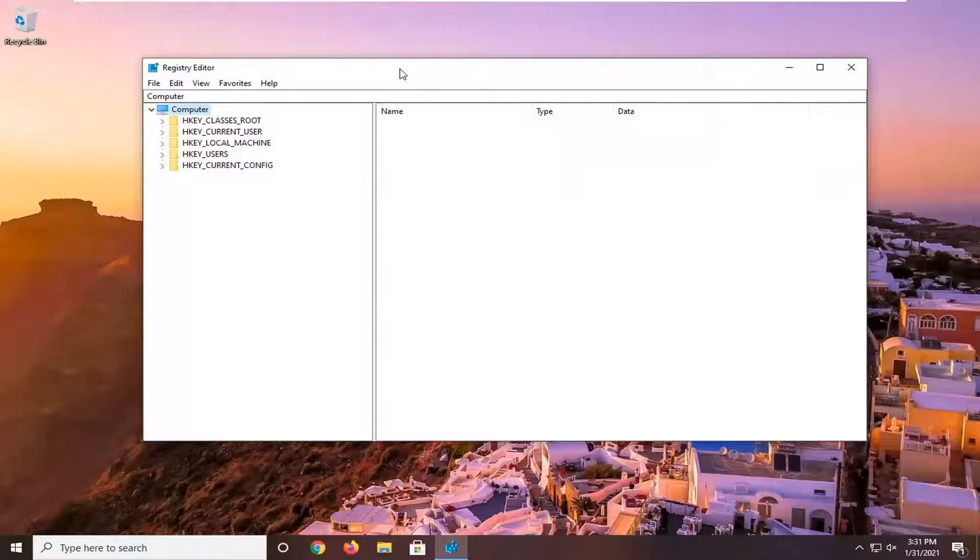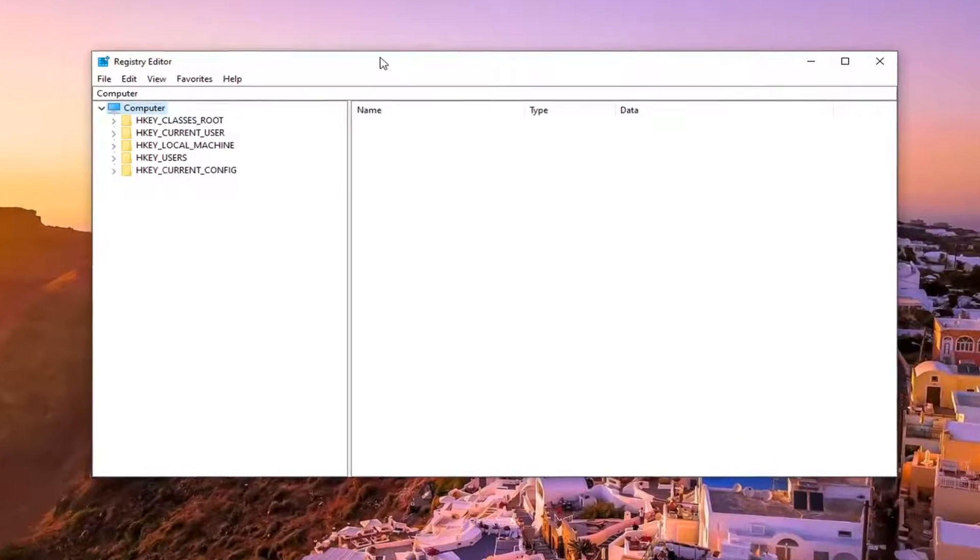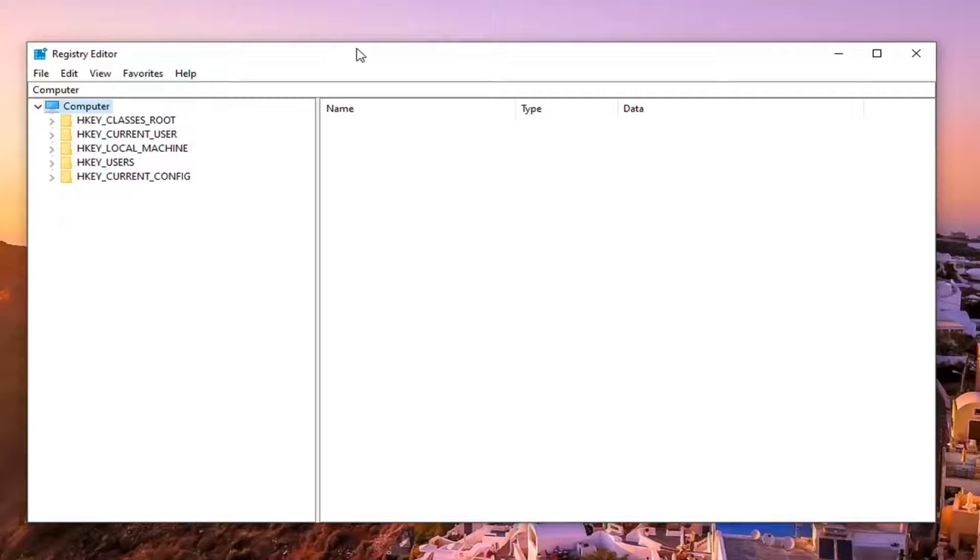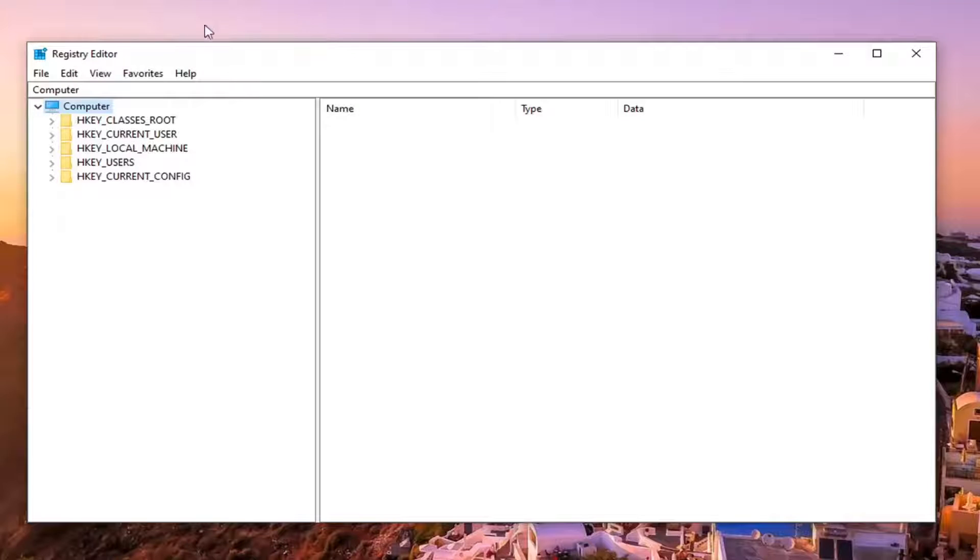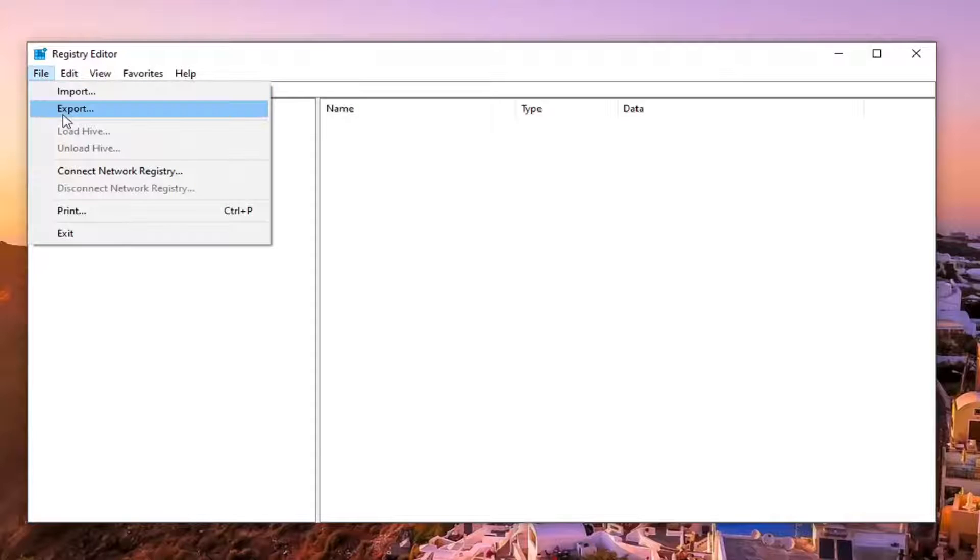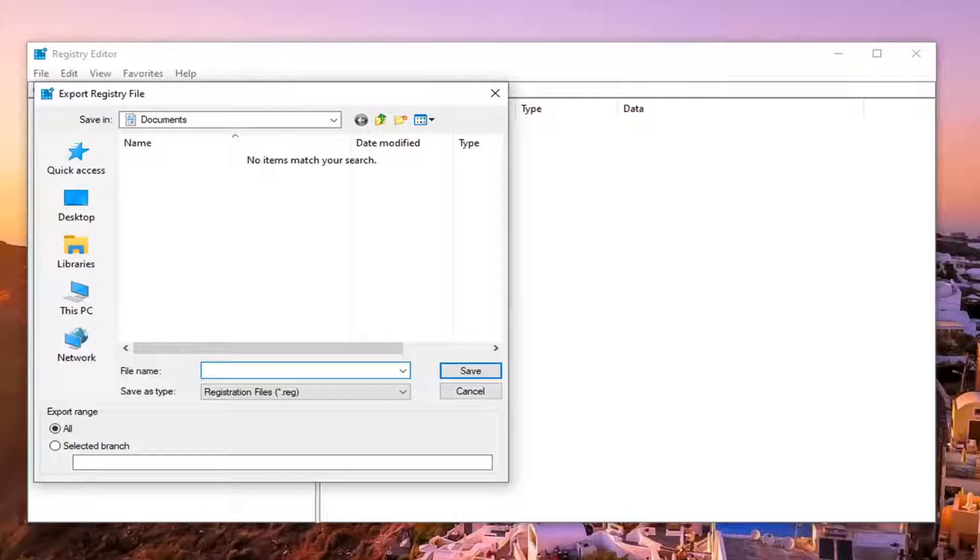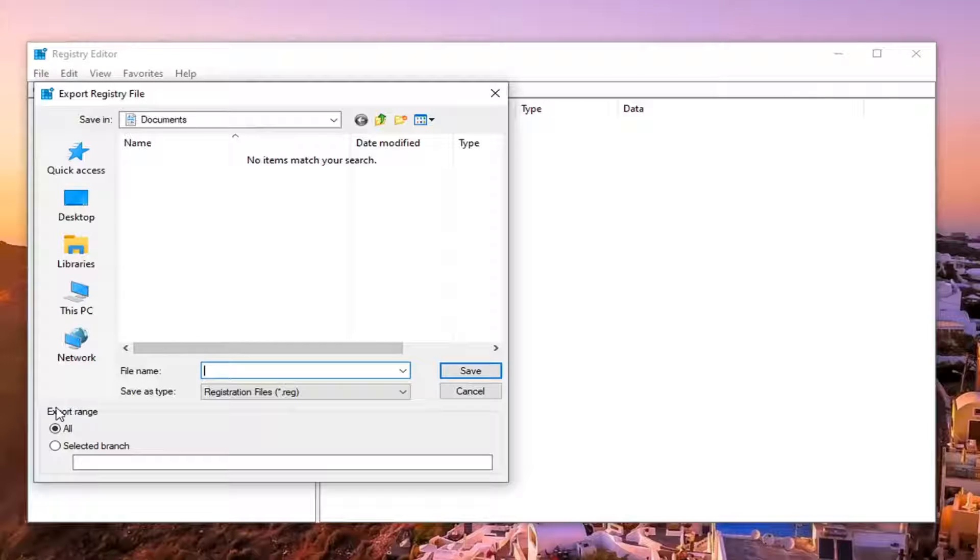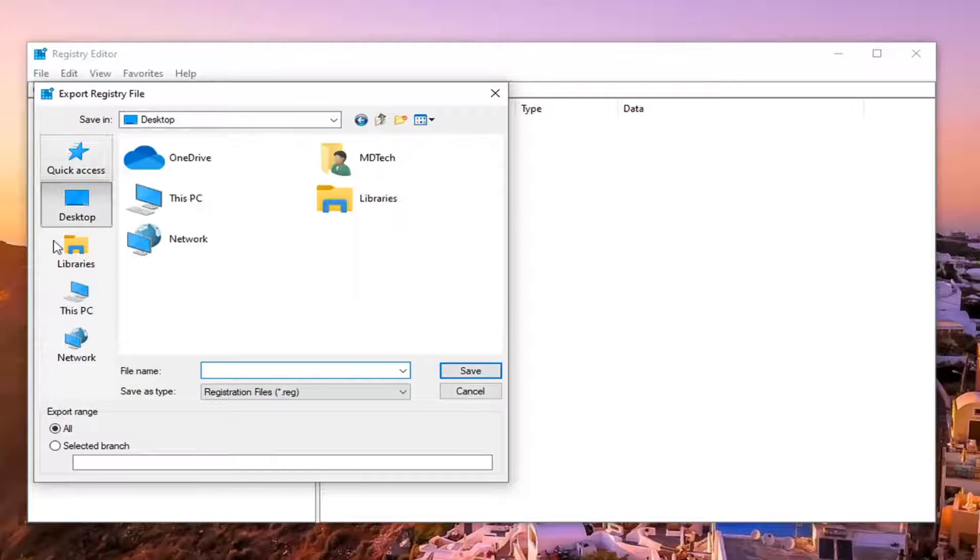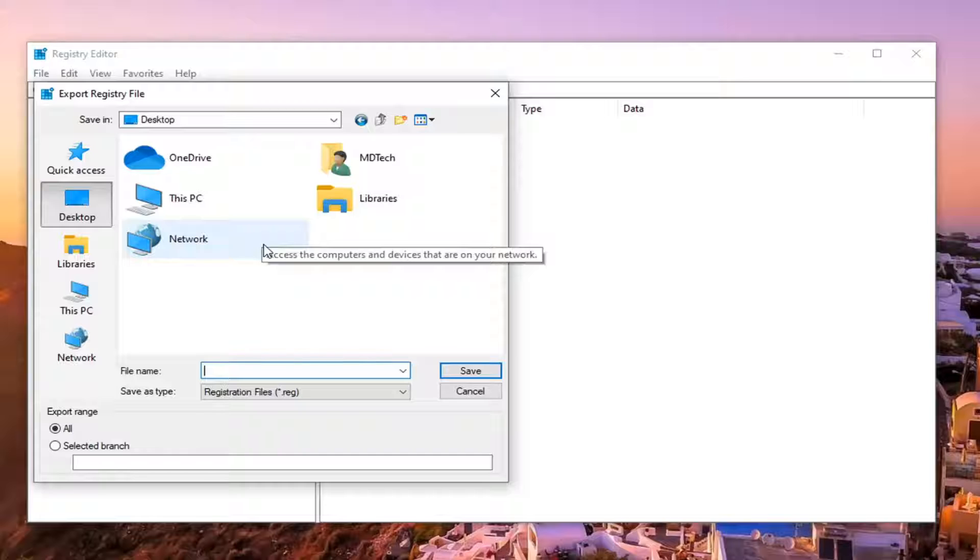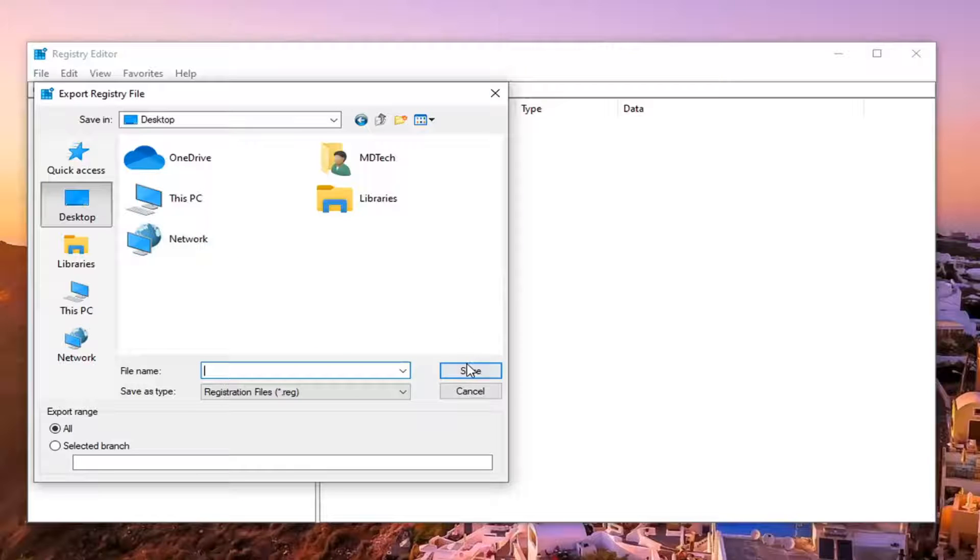Now like always before you make any modifications to the registry I would suggest you create a backup of it, so if anything were to go wrong you could easily restore it back. In order to create the backup it's very simple. You just select the file tab and then export. File name I would recommend naming it the date in which you are making the backup. Export range keep that at all and then save it to a convenient and easily accessible location on your computer or an external hard drive, whatever works best for you.